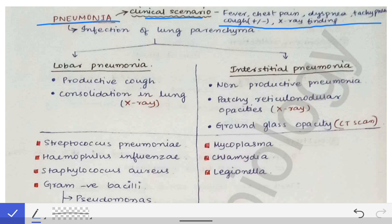That differentiation is important because these two types of pneumonia are caused by two different sets of bacteria. Lobar pneumonia is caused by different organisms, and interstitial pneumonia is caused by some different organisms. So depending on that, treatment also varies. That's why it is very important to know which type of pneumonia the patient is suffering from.